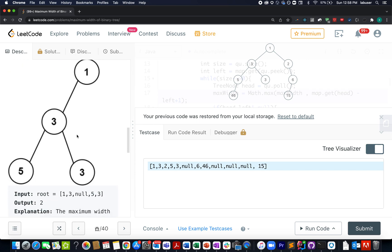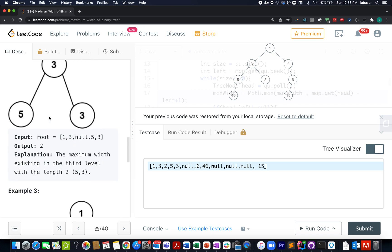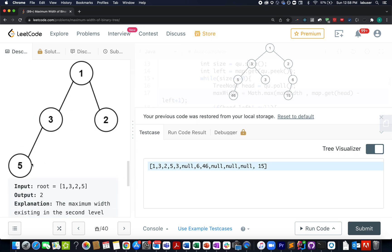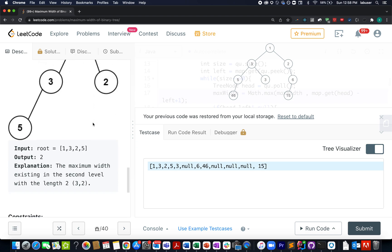Let's walk through another case. The leftmost node is this one, the rightmost node is this one, and we need to identify the width between them — the maximum width would be two units, and that is the answer. In yet another case, the leftmost node is this one, but there is no rightmost node to complete it, so we skip that level and go back to the previous level with nodes three and two. The maximum width between them is two units, and the answer is two.